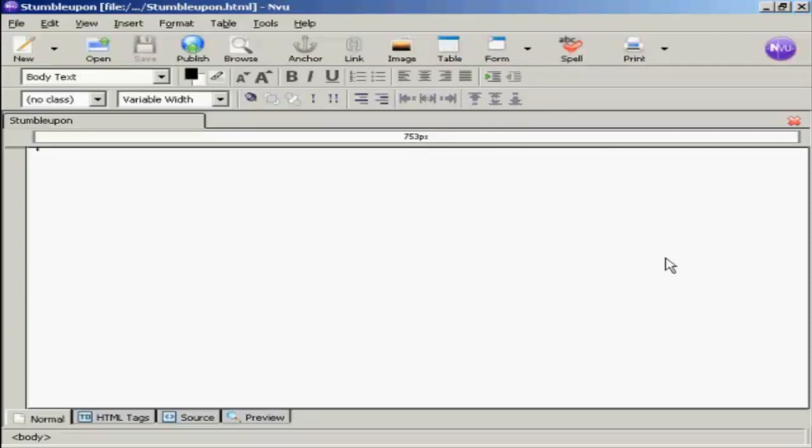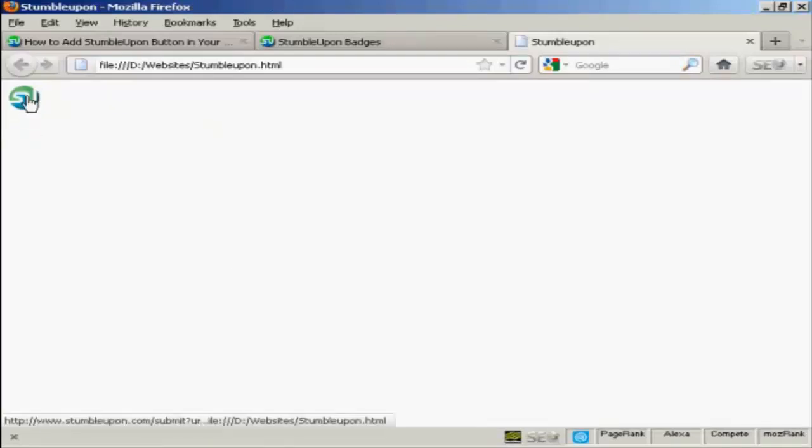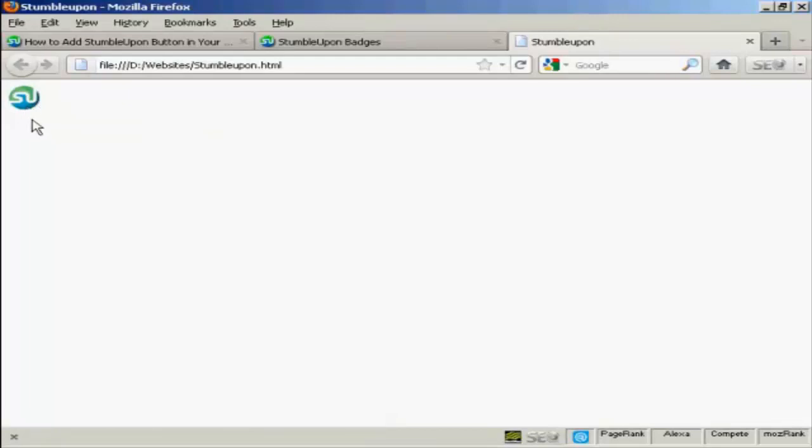And now if I open that in Firefox, you can see we have the StumbleUpon badge there, and that's how it will be displayed in your web browser.